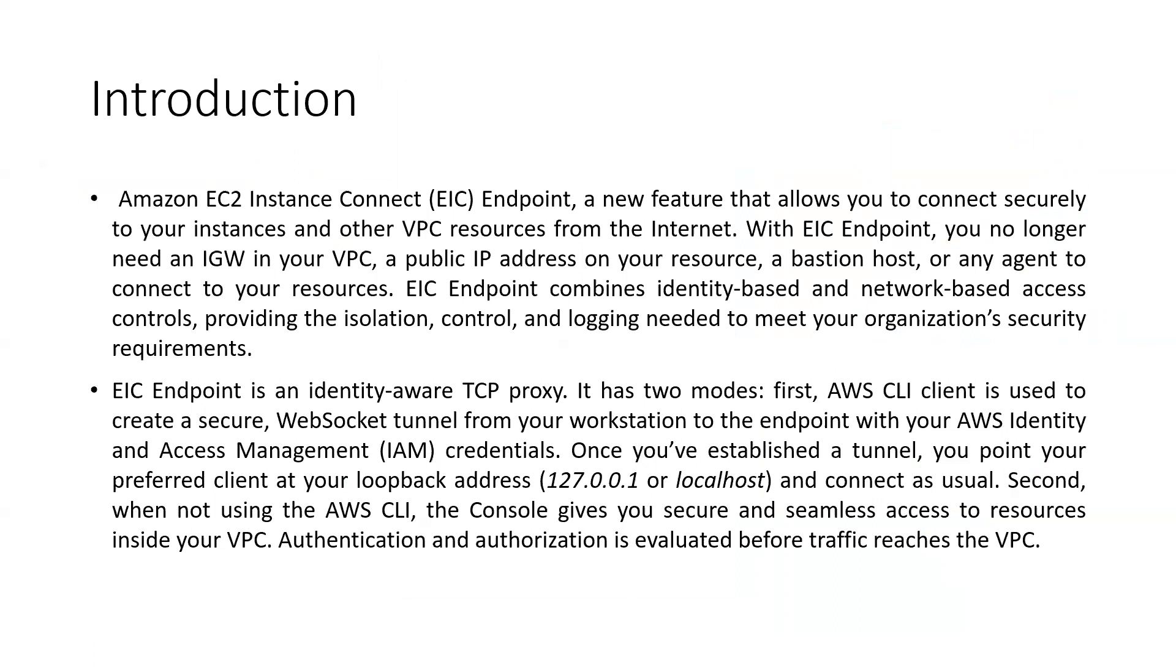Neither bastion host or any agent to connect to the resources. It helps as it is basically identity-based and network-based access control, providing the isolation and logging whatever is required based upon our organization security. Basically the IAM roles that are being assigned, the credentials that are being assigned - that is very important over here.